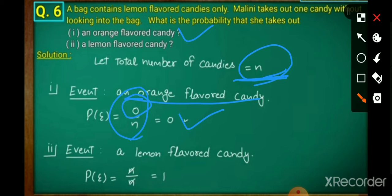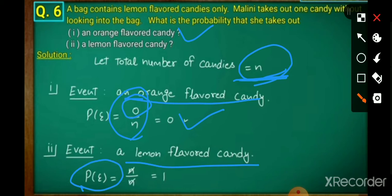For the second event — a lemon flavored candy — jitni bhi baar Malini bag mein se candy nikalegi, toh hamesha lemon flavor hi aayega. So P(E) = N/N = 1. Yeh certain event hai, uske koi aur option hai hi nahi — probability of a certain event is 1.